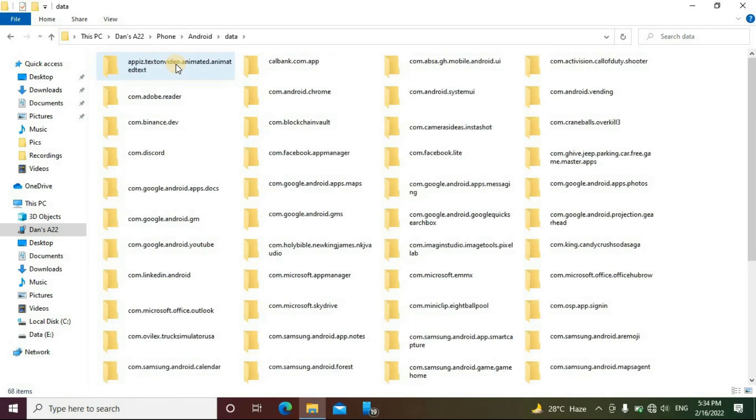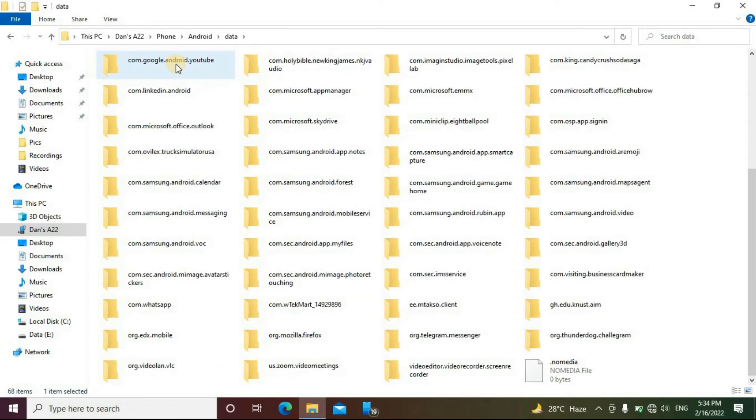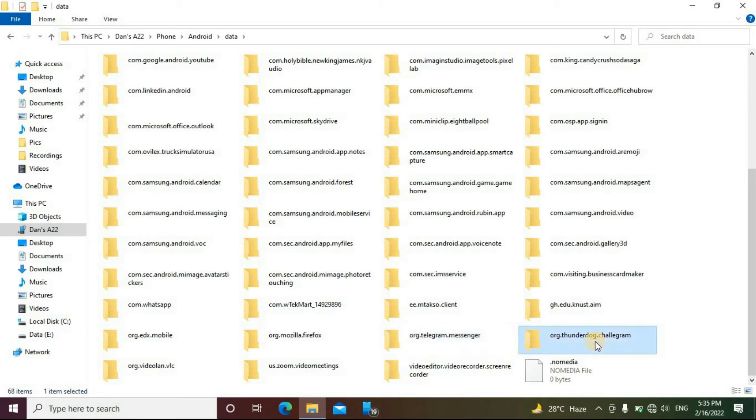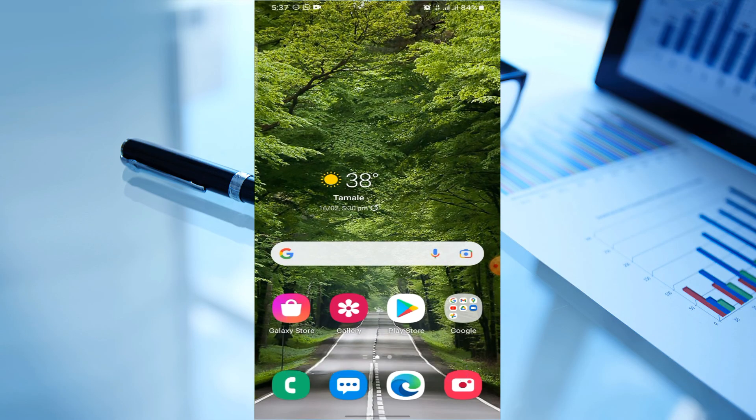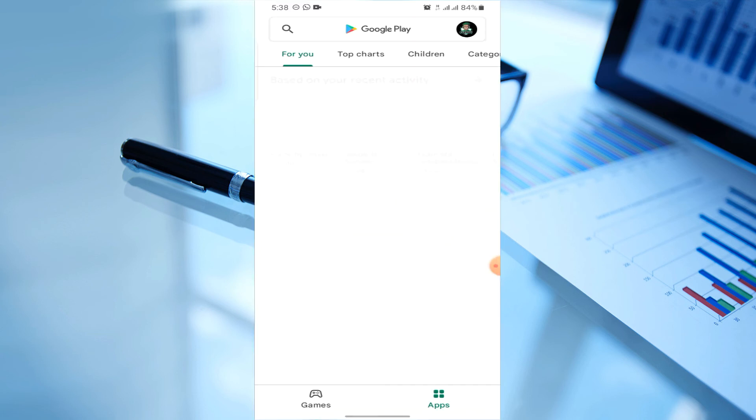We can now locate the files and folders we need, such as the Telegram folder and the Telegram X folder. A dedicated video has already been made for accessing Telegram X media files—the link is at the top right corner. The second way, which is faster and easier, involves downloading the file explorer app called Files, which has permissions to the Android Data folder.